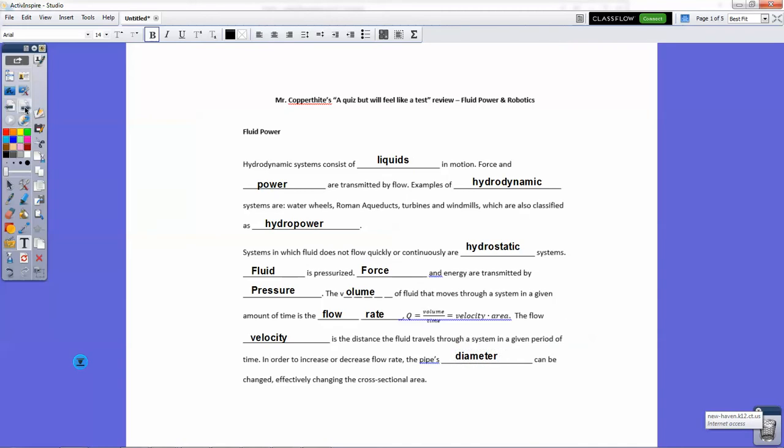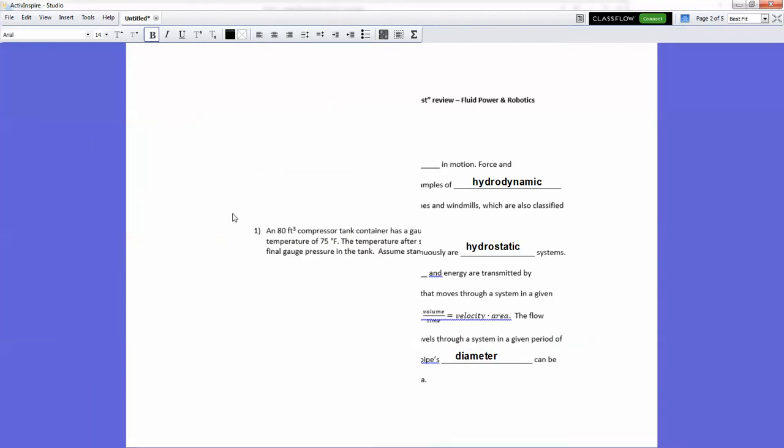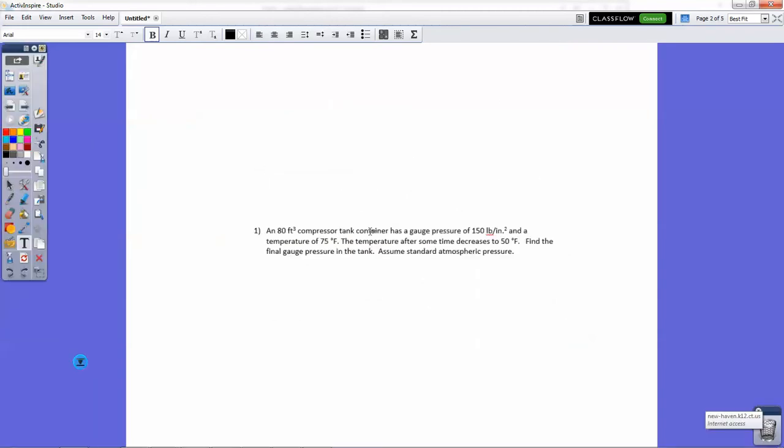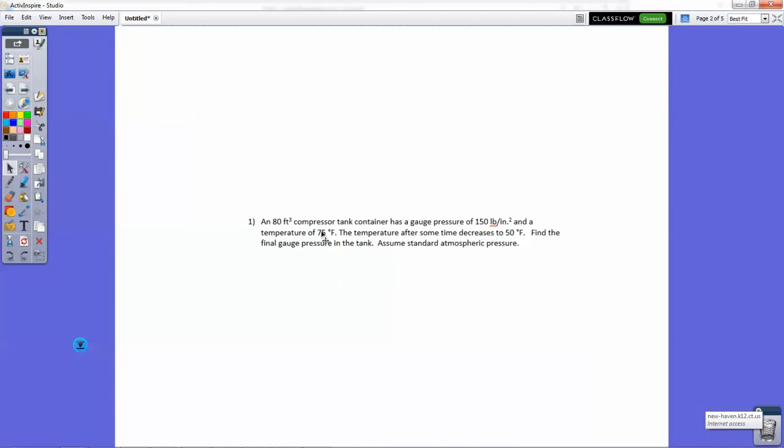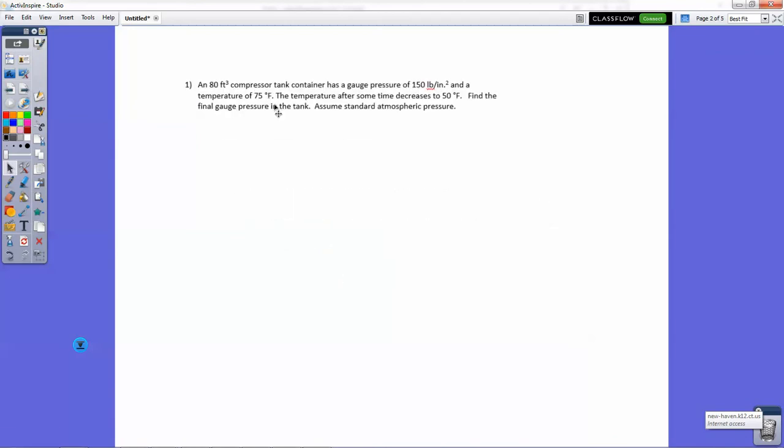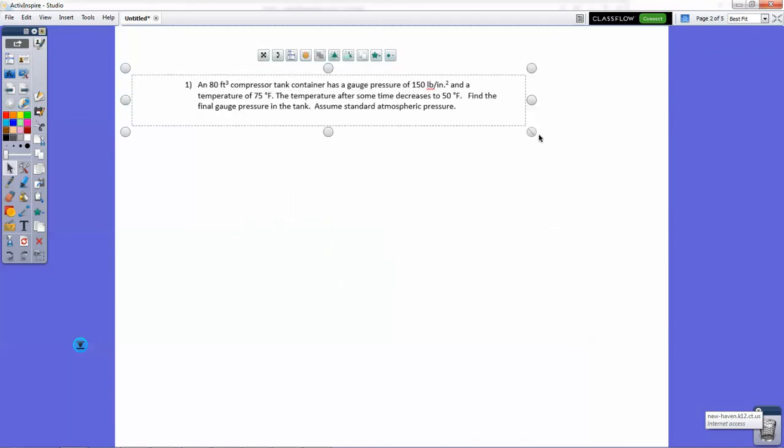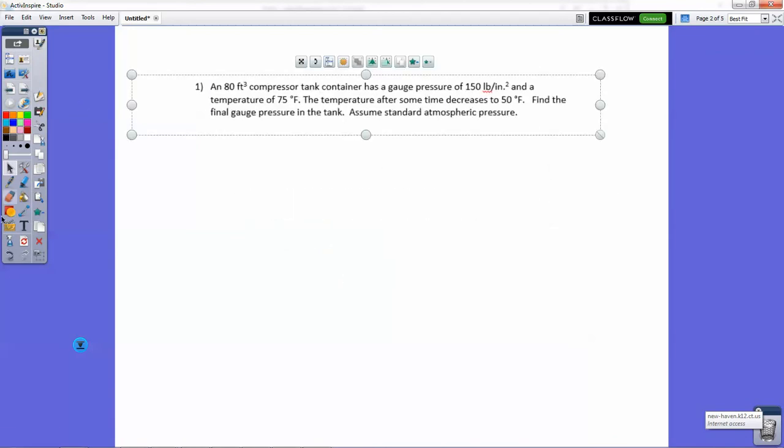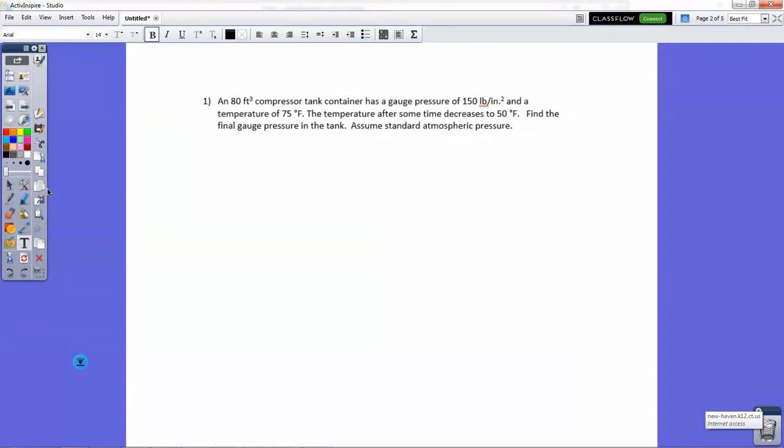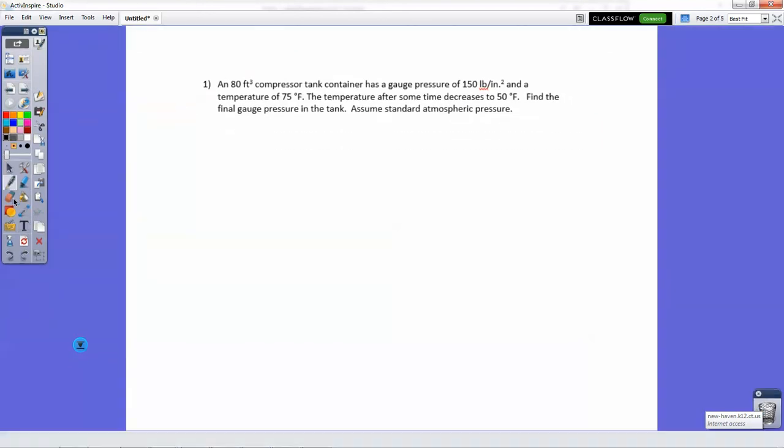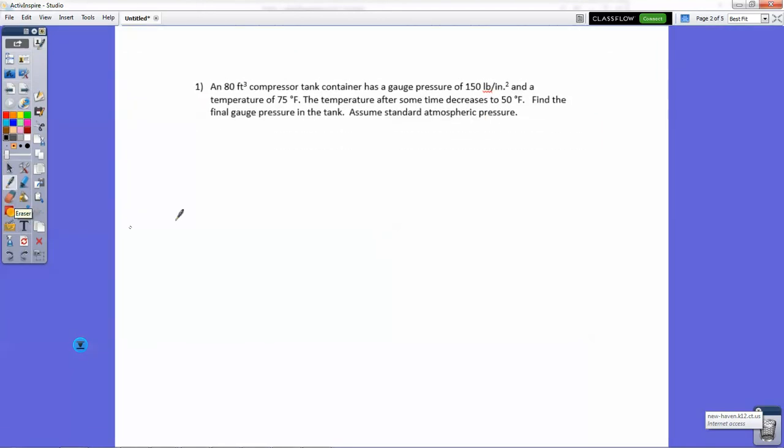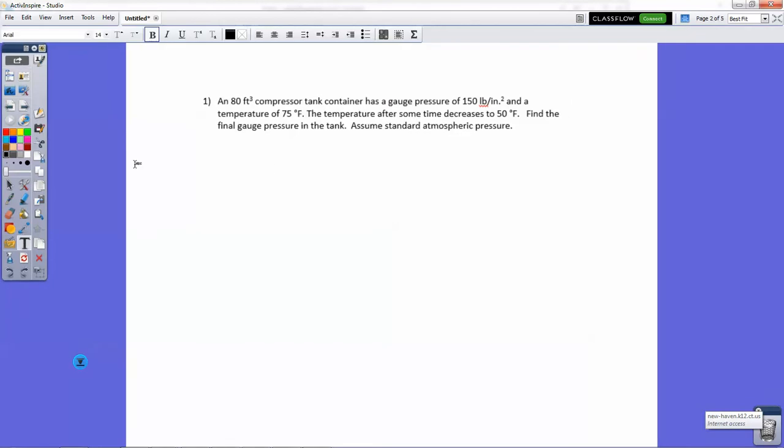Next section. I'm only going to go over one of these problems because you're going to see a problem like this on tomorrow's quiz. Problem two is the same kind of problem and problem three is a little different, but there's not a problem like three on the quiz. An 80 cubic foot compressor tank has a gauge pressure of 150 pounds per square inch and a temperature of 75 degrees Fahrenheit. After some time, the temperature decreases to 50 degrees Fahrenheit. Find the final gauge pressure in the tank. This is a little hard of a problem because you're asked for the gauge pressure, so we have to do a little addition and subtraction at the end. Let's list our knowns and unknowns.